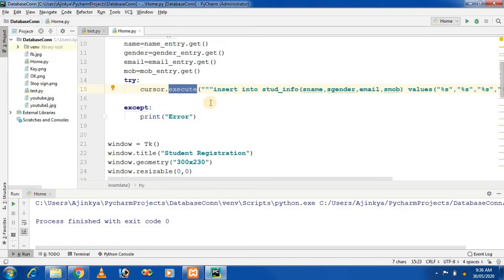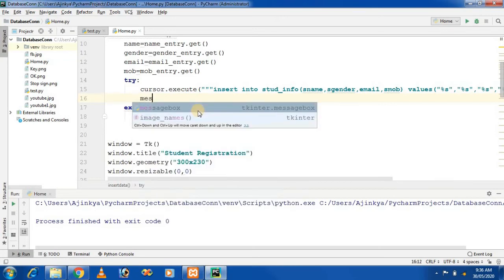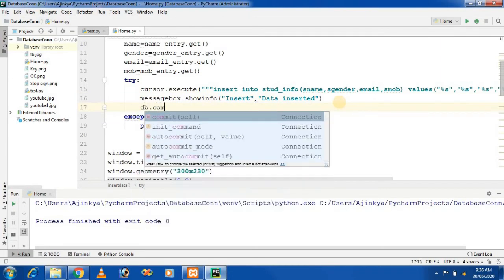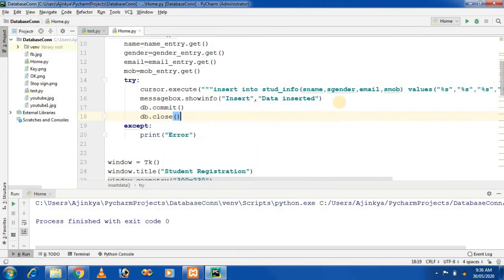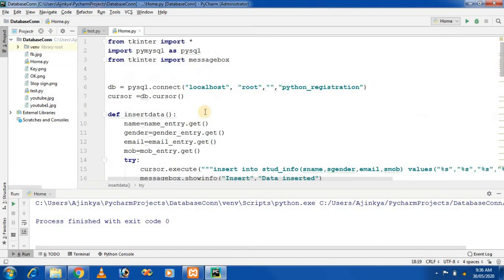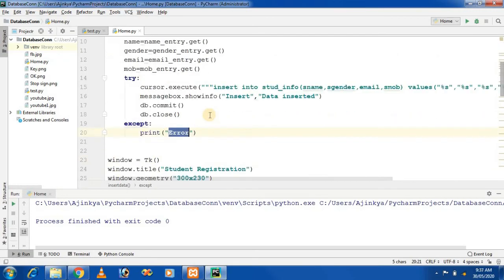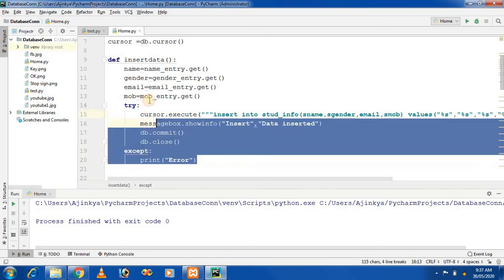After executing the query, we show a message to the user using messagebox.showinfo(). The first parameter is the title 'Insert' and the second parameter is the text 'Data Inserted'. Then we save the data using db.commit() and close the database connection with db.close(). In the except block, we print the error — so whenever the database connection fails, it shows an error message to the user.